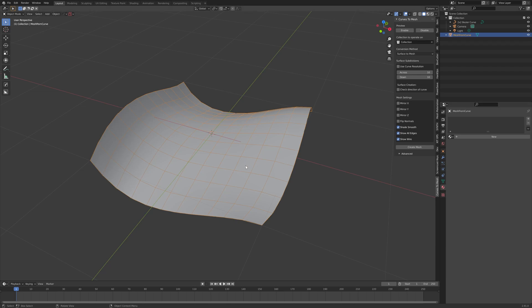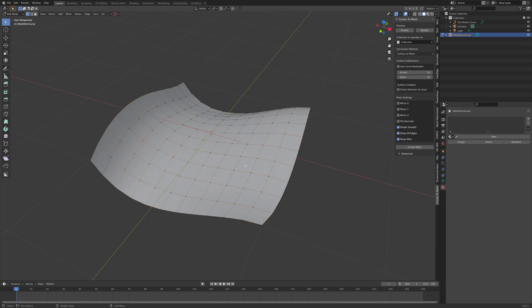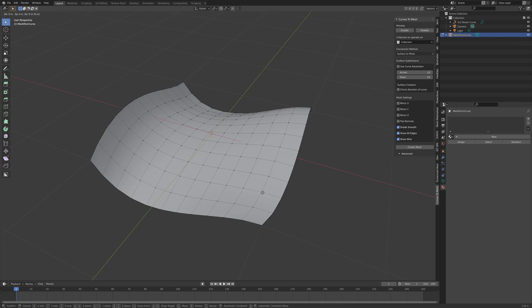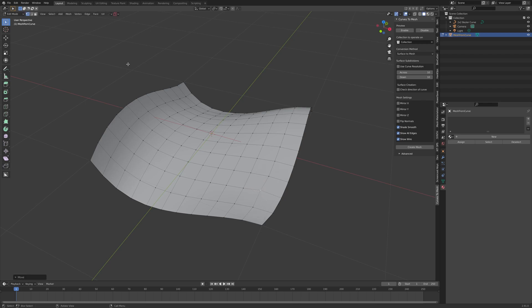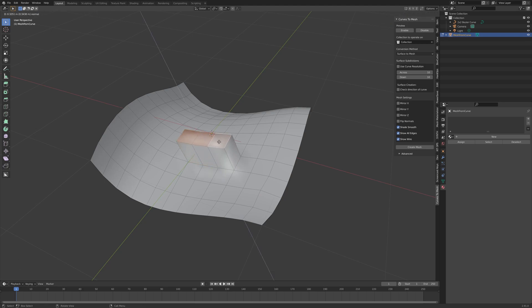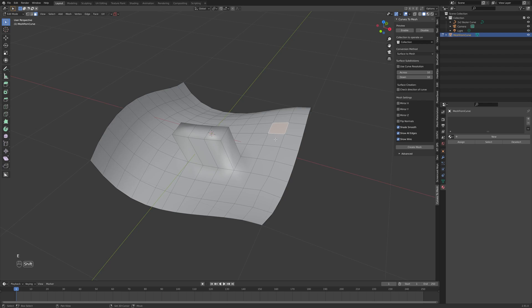For instance, you could press the Tab key here, and you would enter the normal edit mode for Blender. You can then move around the vertices, or you could select Face mode to select multiple faces, and then press E to extrude, and it behaves just as a normal mesh would. There is no difference.